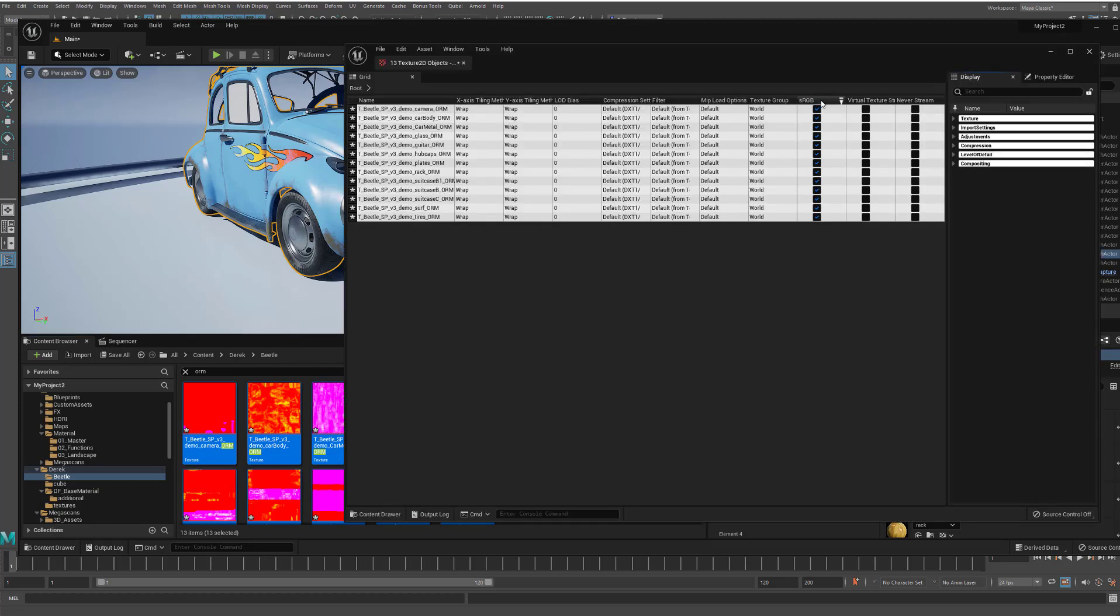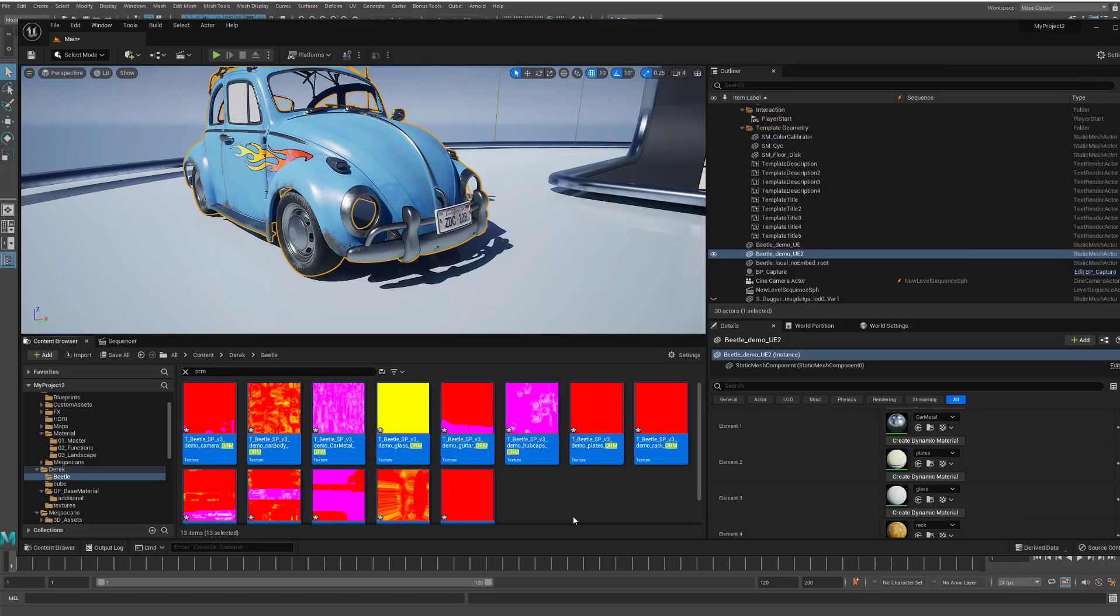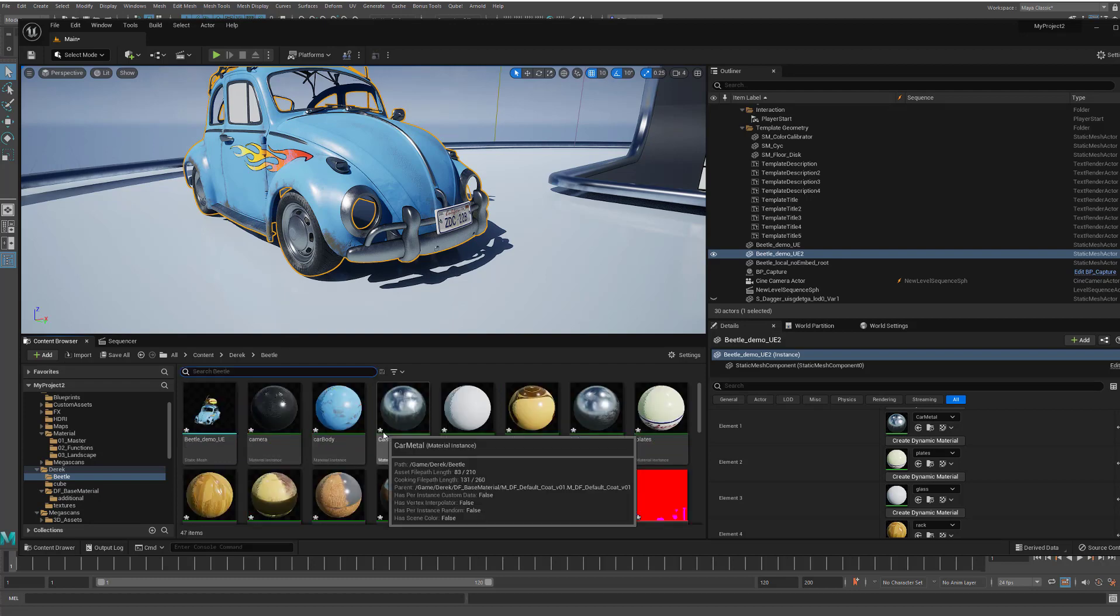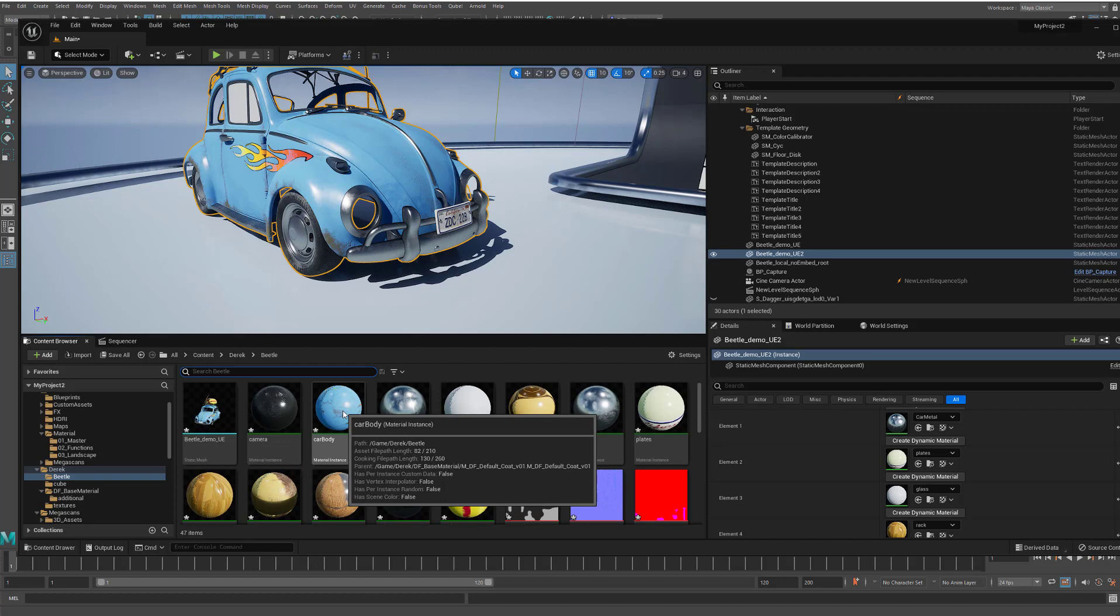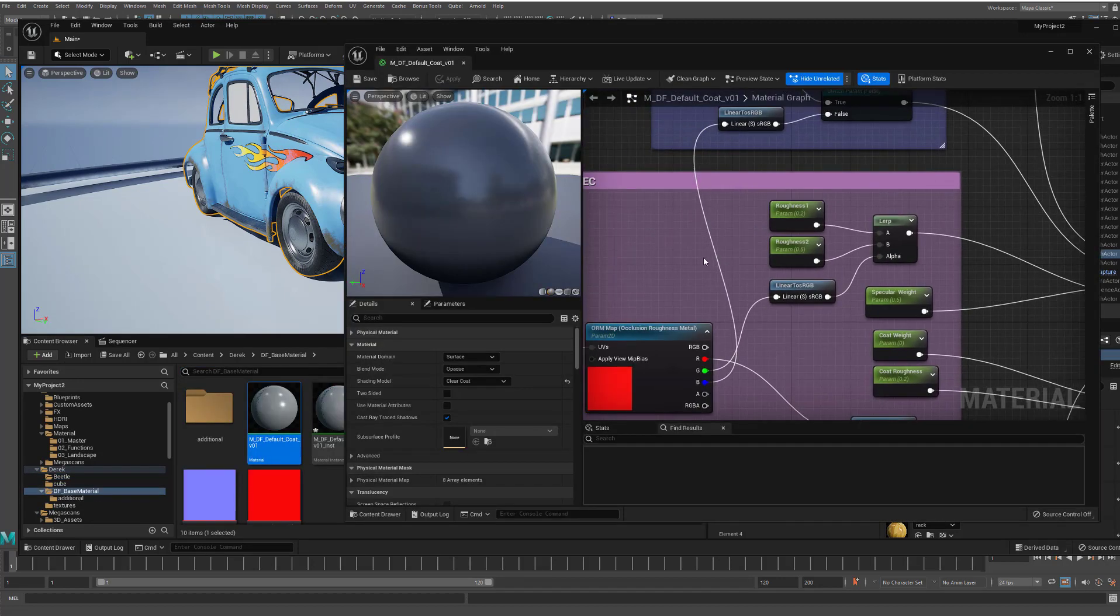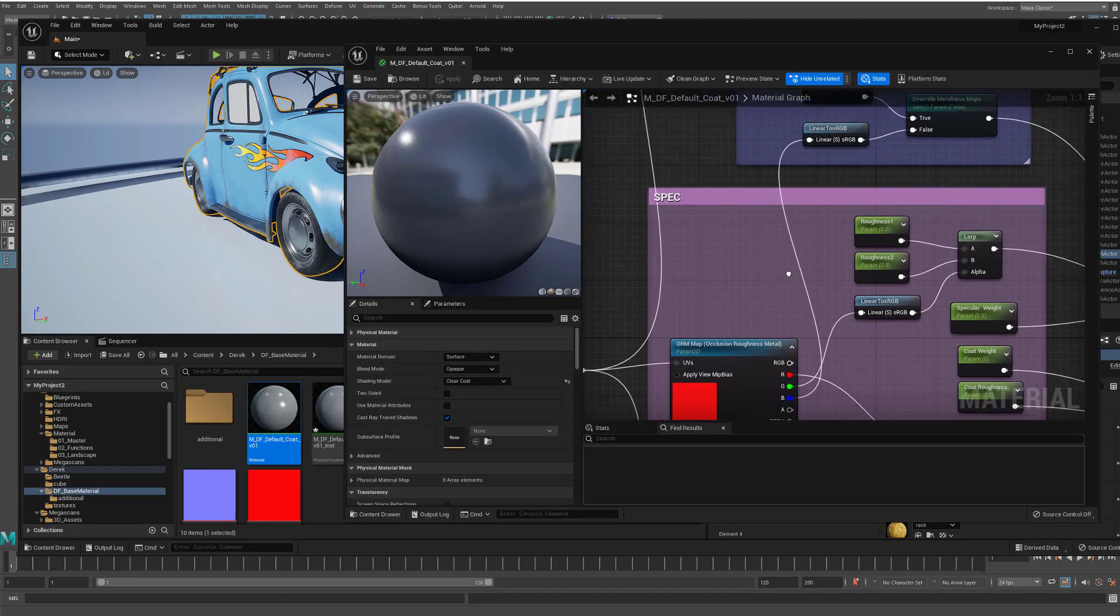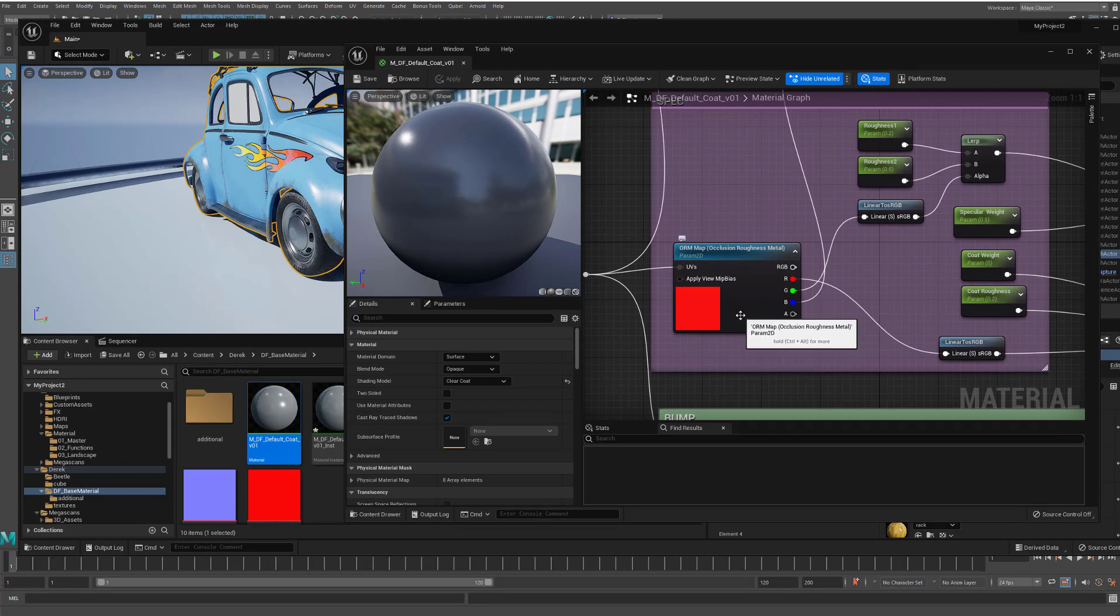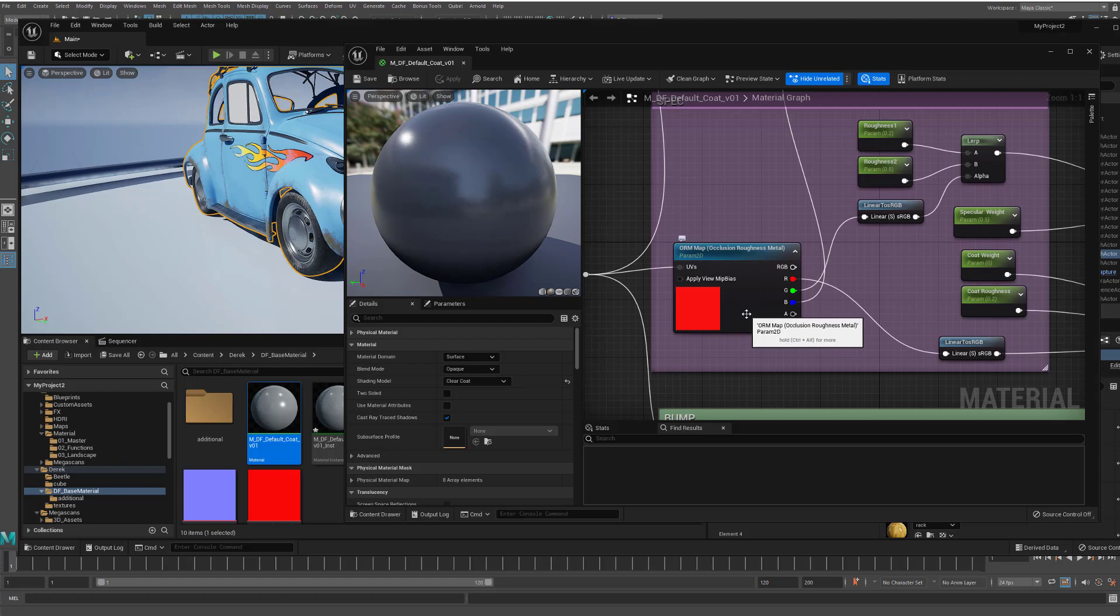And you could just come into here and you could then uncheck all of these all at once. But who wants to do that? Especially when you have not just one asset but a whole bunch of assets you're reading in. And so what this is doing to avoid needing to do that is this coat material takes the ORM map which is reading in with the sRGB ticked on.